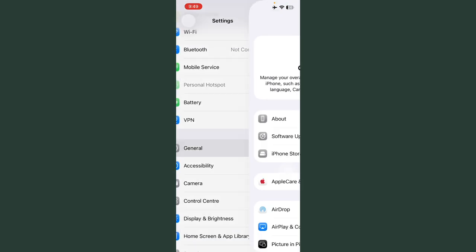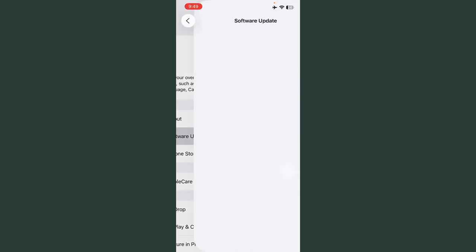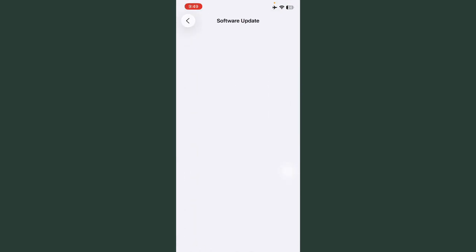After this, scroll down, tap on General, tap on Software Update, and check if any update is available. First of all, update iOS.